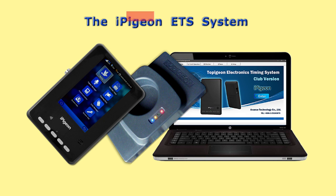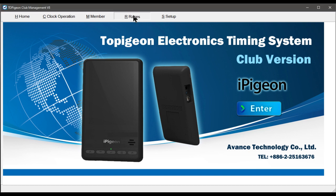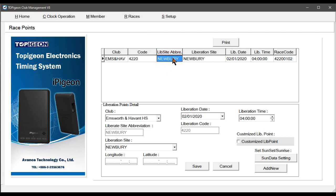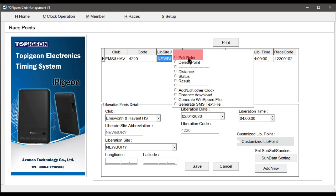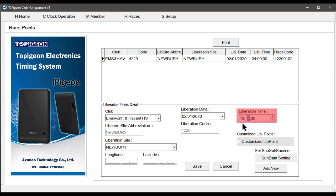In Club Manager, select Tab Races, then right click on the race name and select Edit Point. In this case, we are only correcting the release time to 13.15 hours. Then select the Save button.